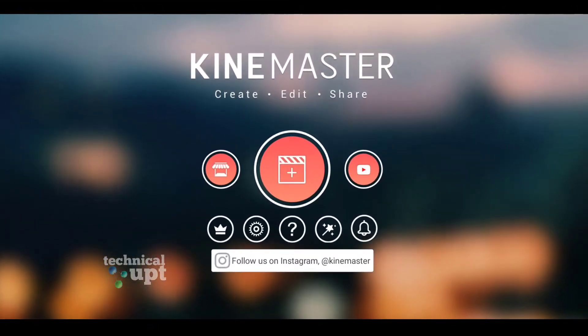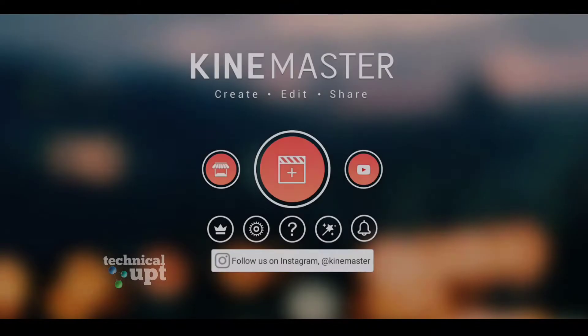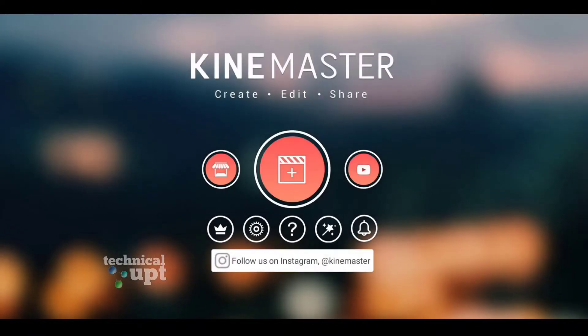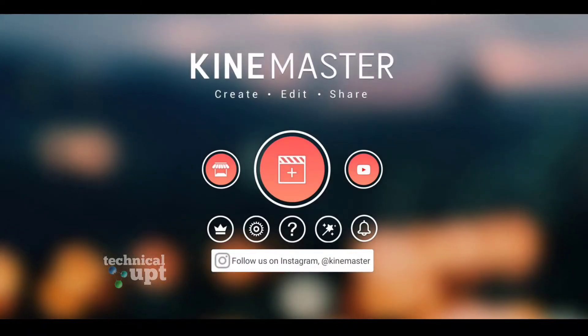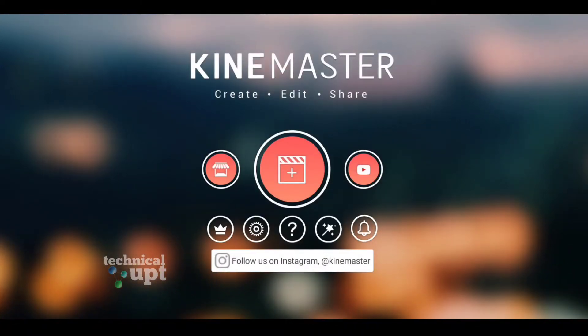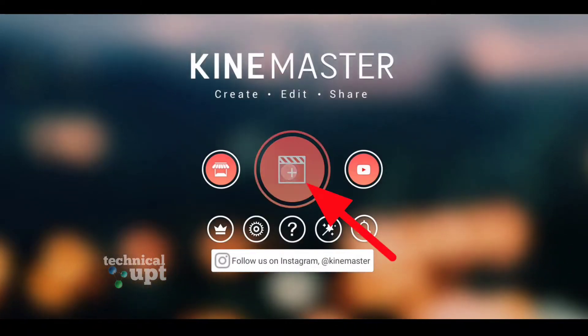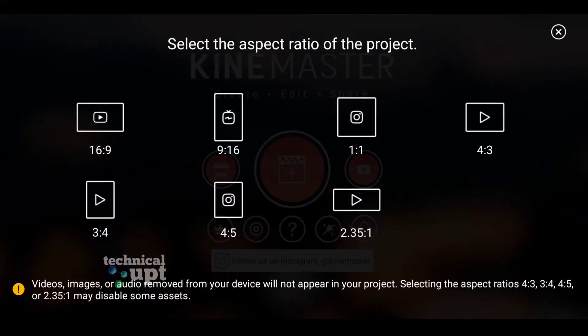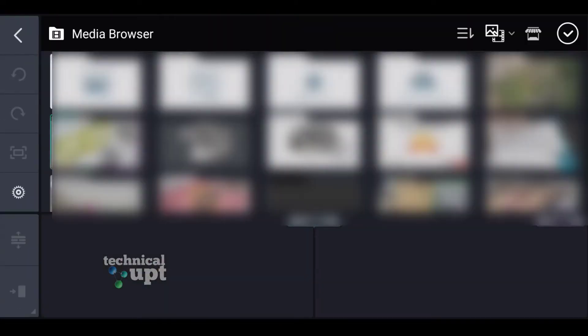Now, let's go to the video. First of all, we will open it. Now, we will import a video.